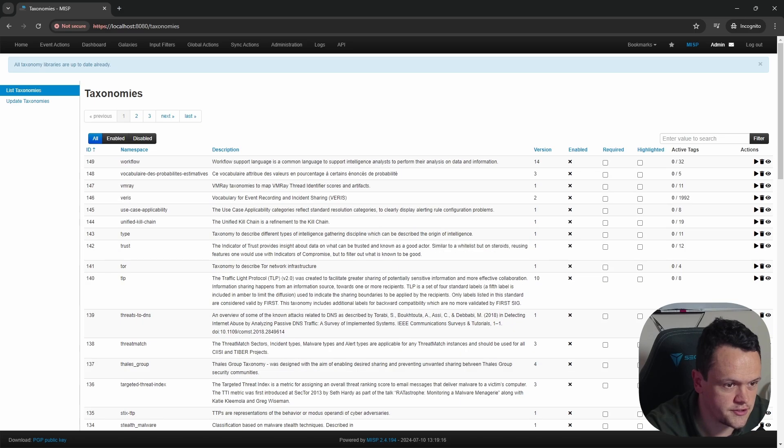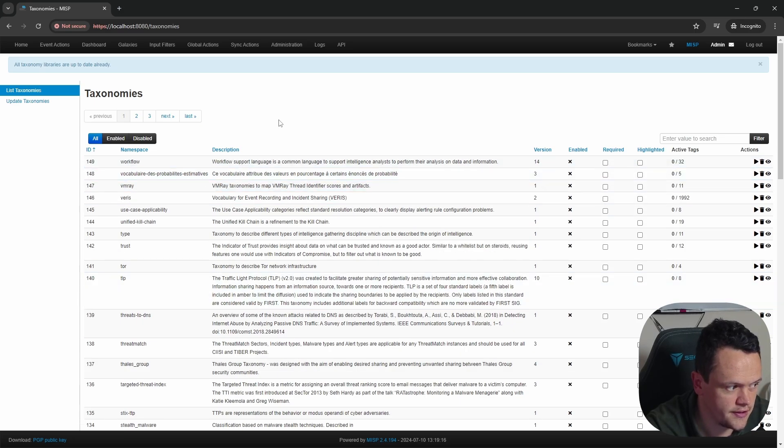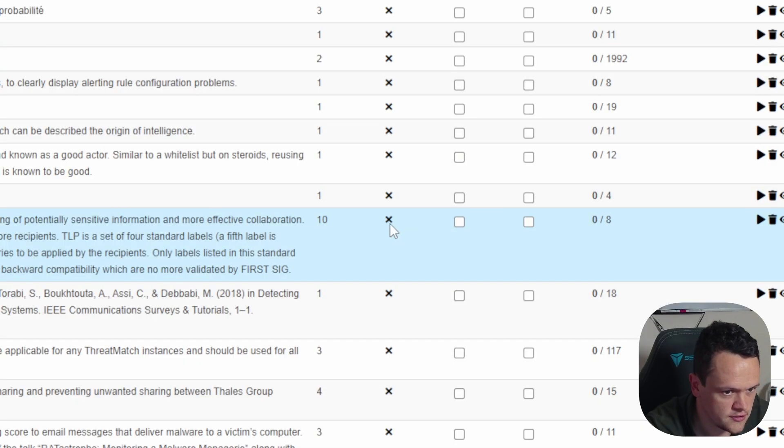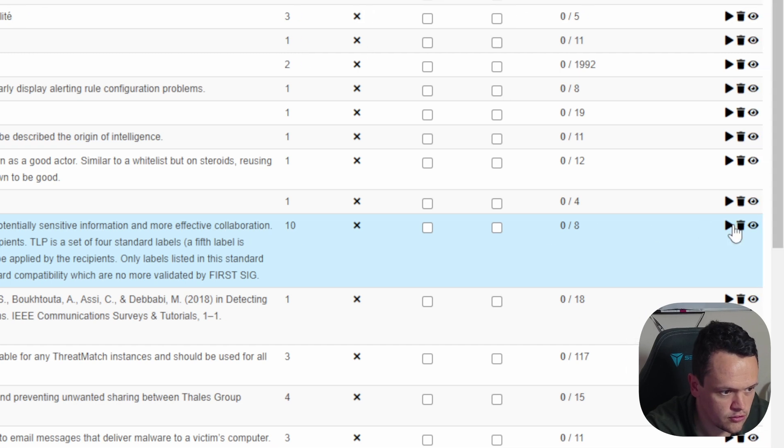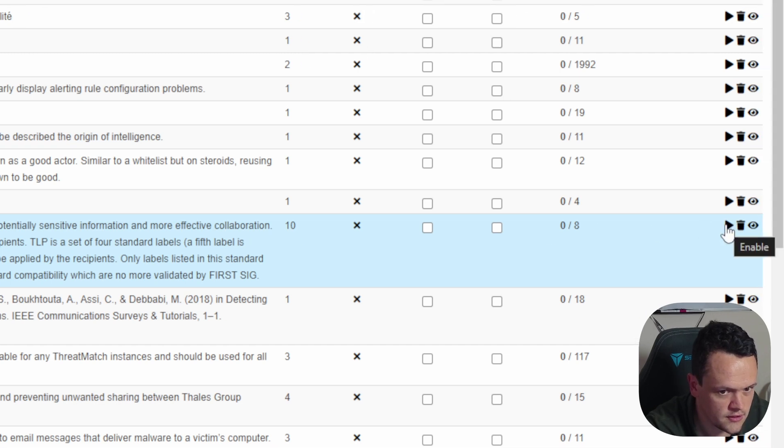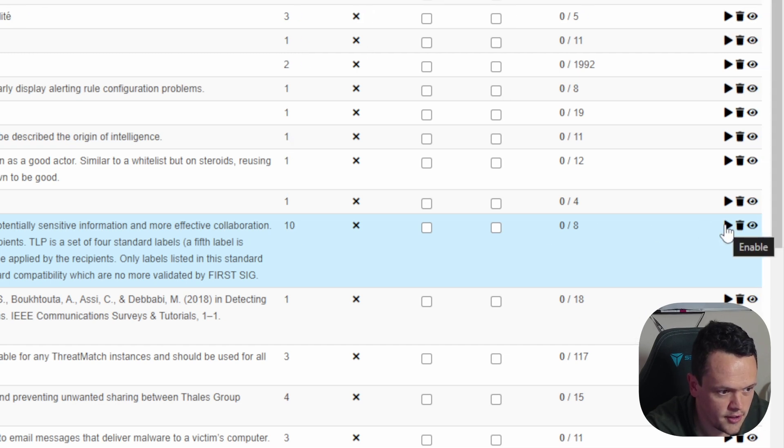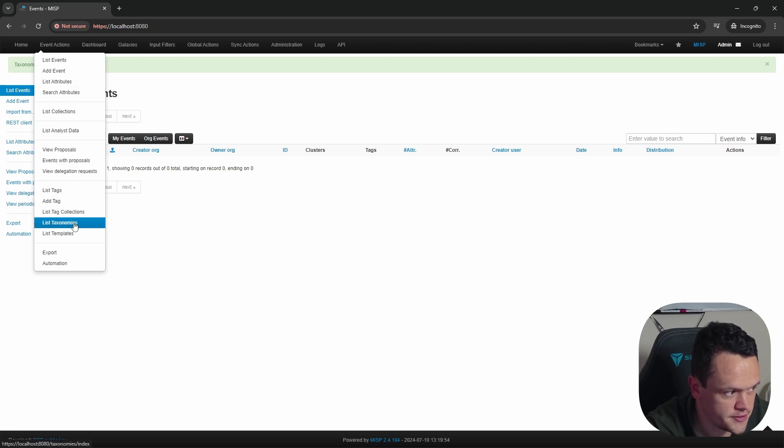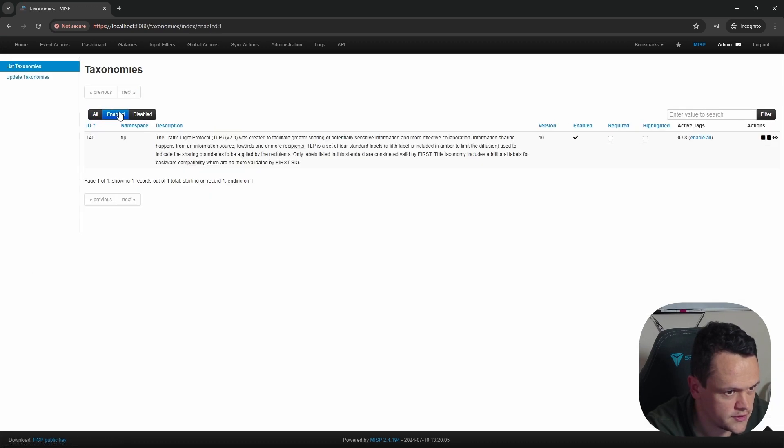With the taxonomies updated, you can now begin using them. I recommend starting out with the traffic light protocol taxonomy, or TLP, as a minimum to add context to how your intelligence should be handled and shared by others. To use a taxonomy, you must enable it. Here we will enable the TLP taxonomy for traffic light protocol. This is a good one to get started with. You can see that it's not enabled here, so we'll go across and click the play icon which enables it. Now we'll go back to taxonomies, search for the enabled taxonomies, and here we have TLP.